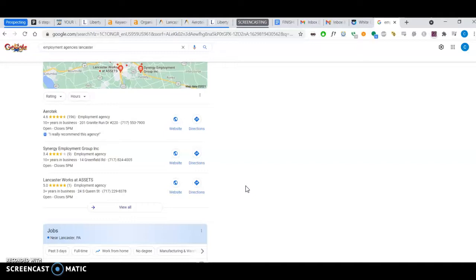Citations are anywhere on the web that your business name, address, and phone number are cited in directories—directories like WhitePages.com, Yellow Pages, Better Business Bureau, Yelp, LinkedIn, etc.